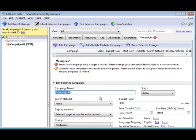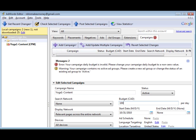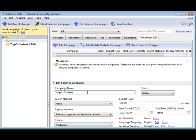And then here we're going to create the Yoga One content campaign. We can put a budget in if you want. It's not really necessary for this demo. But okay, so we've created a campaign.